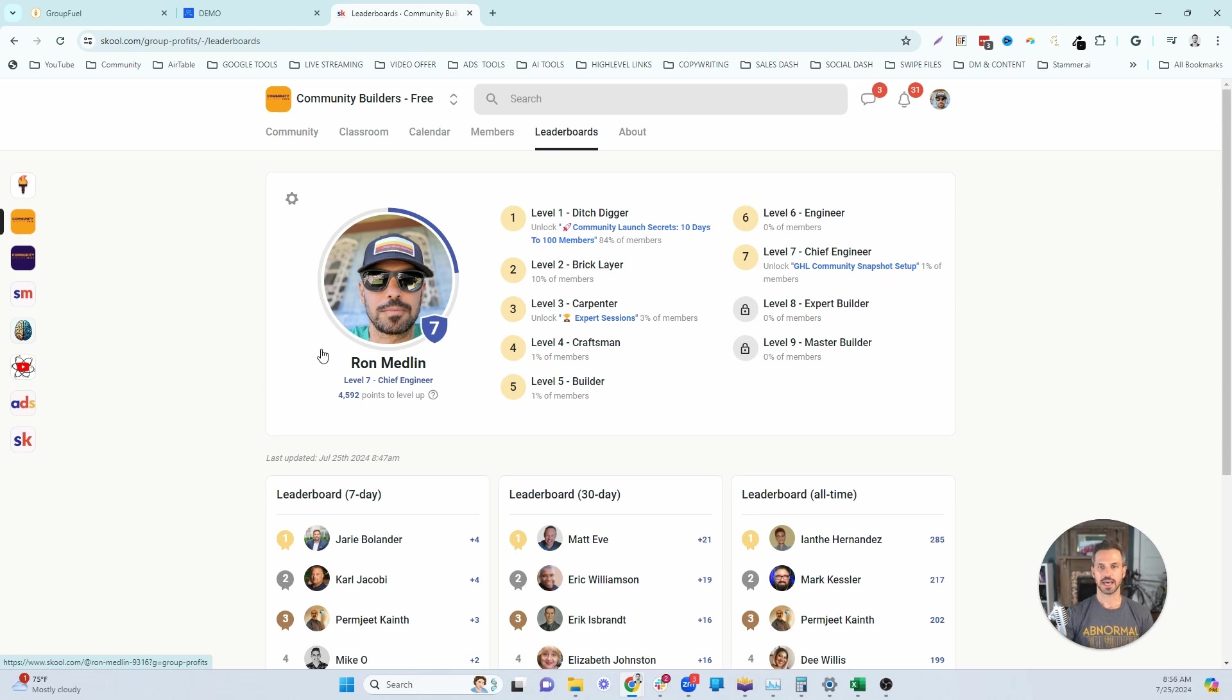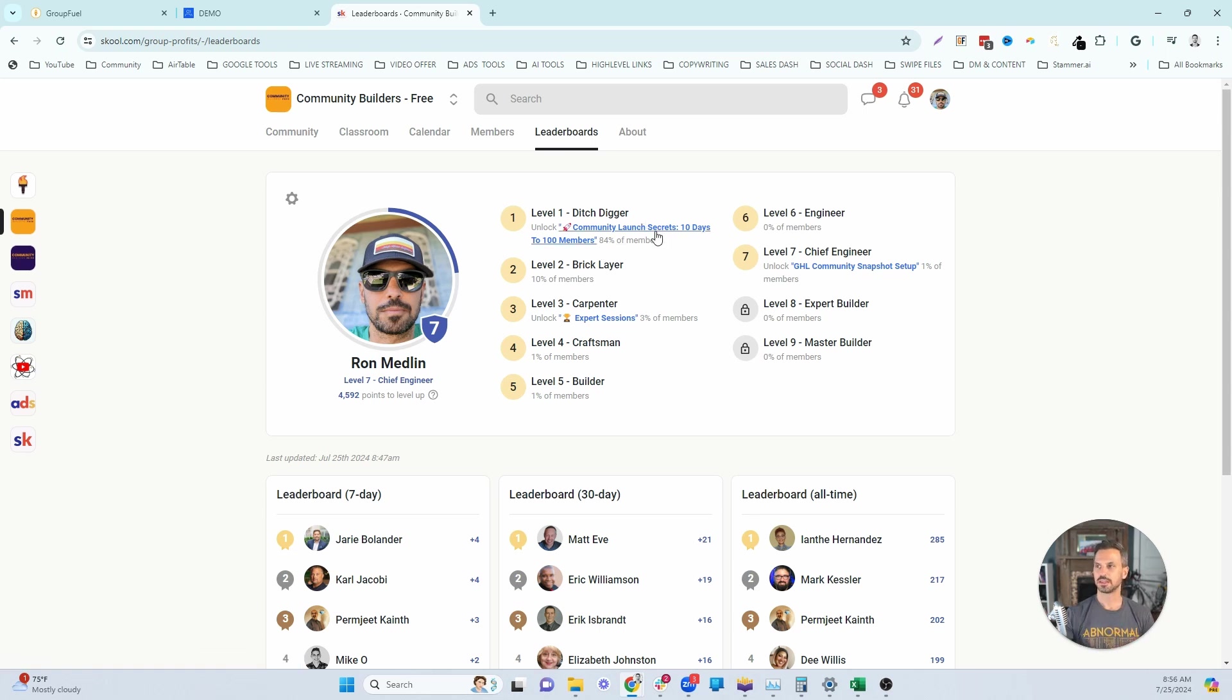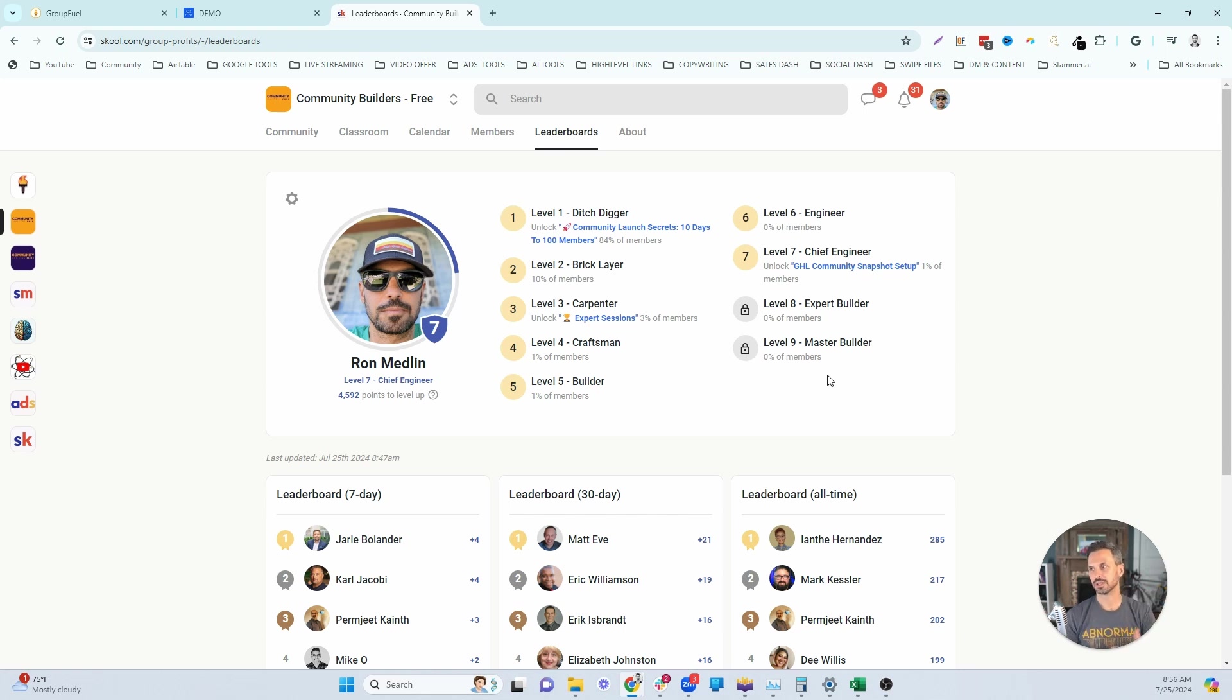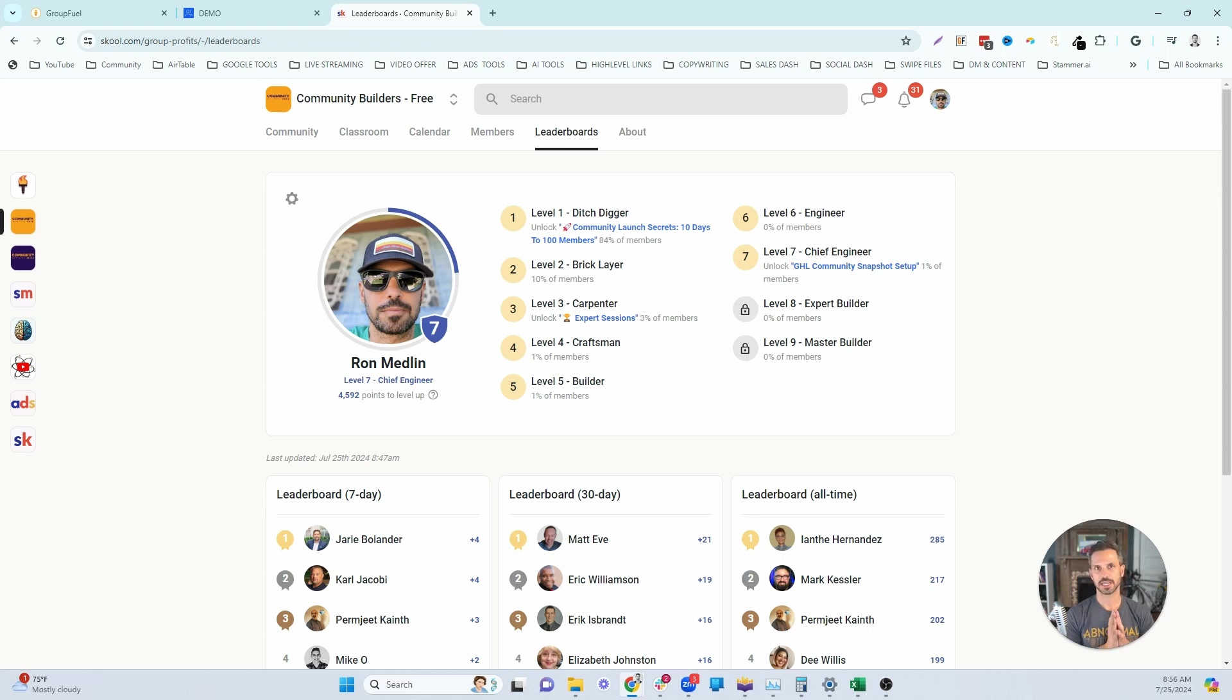I name my levels to kind of align with this identity. So you can see that for level one, Ditch Digger, that's kind of the lowest level. Bricklayer, you've got the carpenter, you've got the craftsman, the builder, the engineer, chief engineer, expert builder, and master builder. So you can see as you go up the levels, you get a more distinguished level name. Think about what identity that you want your community members to take on and then align your levels around that.